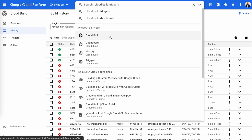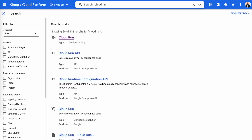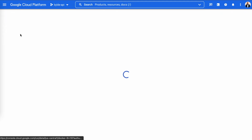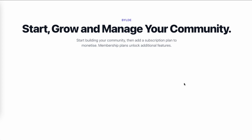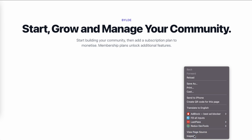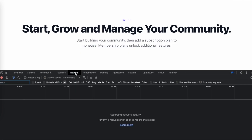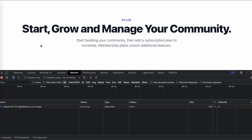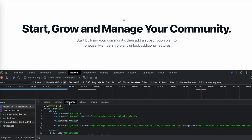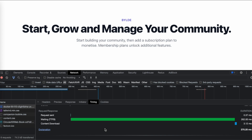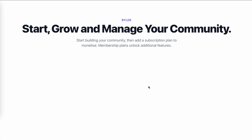Once everything is configured, click Create and your app will start building and deploying. Click on the Cloud Run URL and you'll see your app working very fast. Refreshing the page, the time to first byte is just 262 milliseconds — that's exactly what we want.